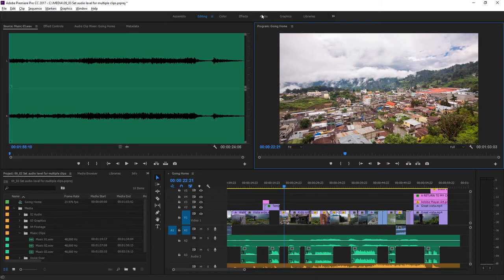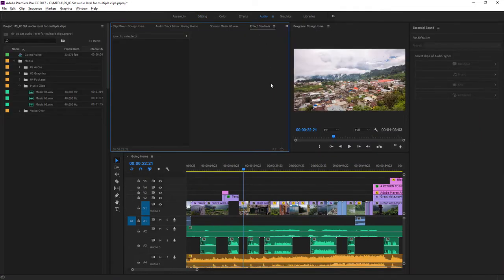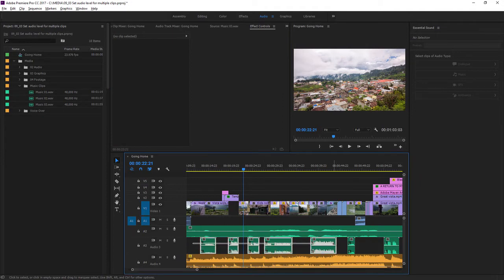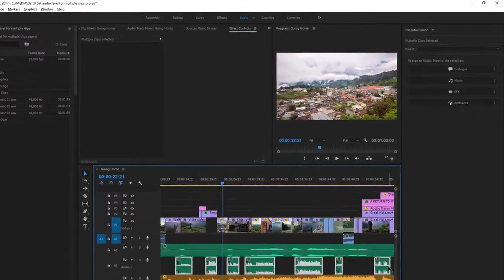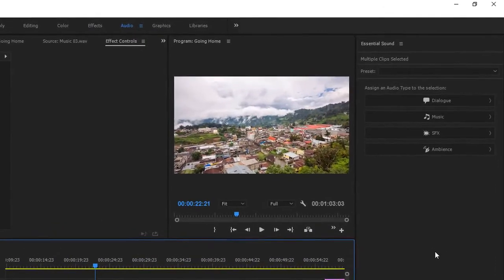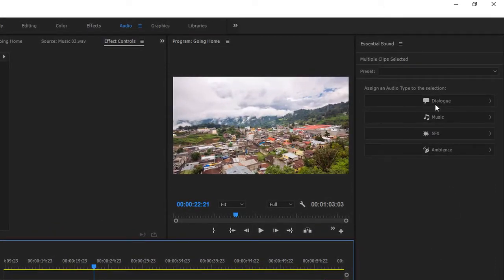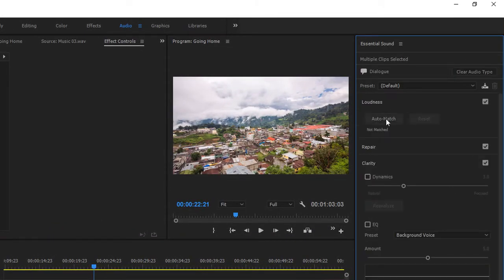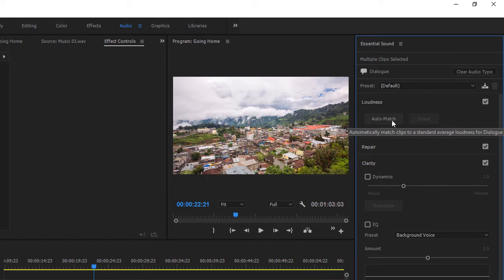It's clear that these were recorded at different volumes and we want them to match. I'm going to go to the audio workspace and I'm going to select all of these clips together. I'm just going to click and lasso across to select all of them. Now in the essential sound panel I'll choose dialogue, loudness and click auto match.